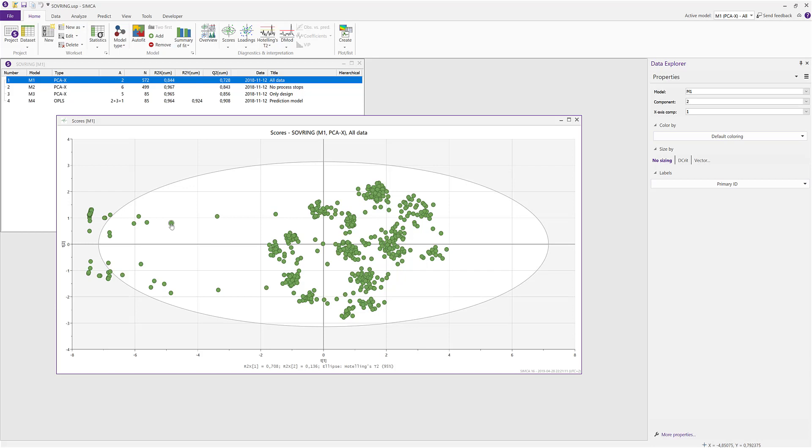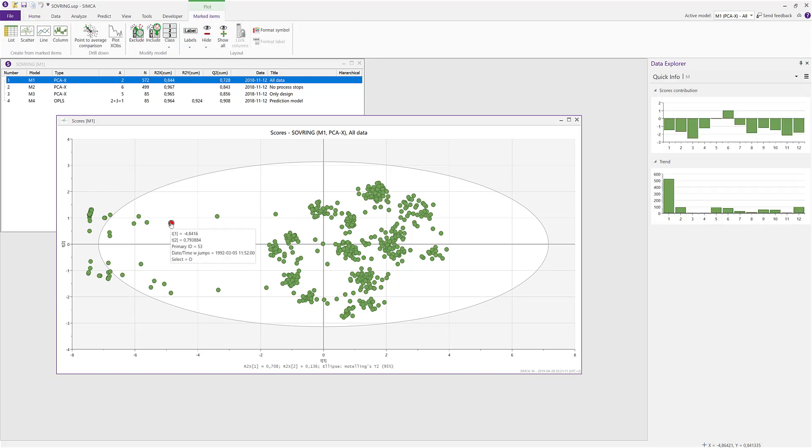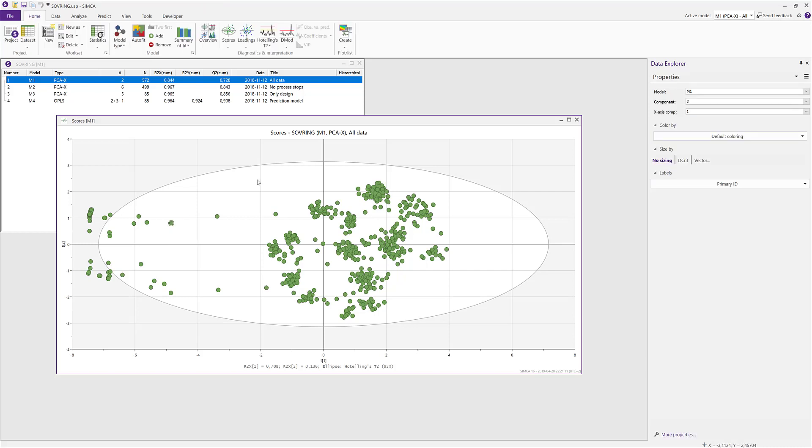If you click on a specific point in the scatter plot, the quick info now displays the contribution for that plot. And if you click somewhere else in the plot area, it turns back into the properties.